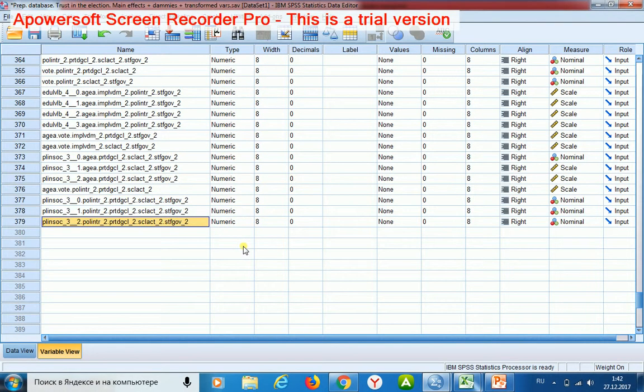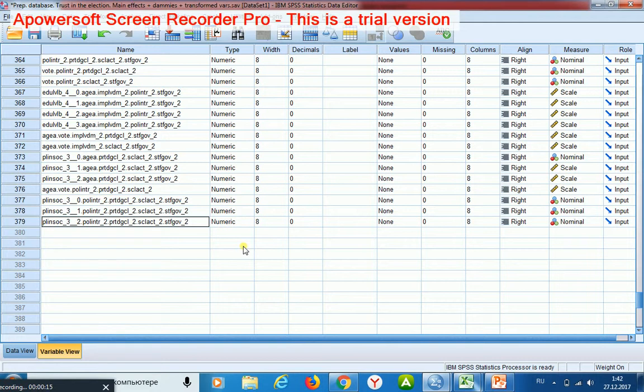Here are the constructed variables. Pay attention please. Those variables which were constructed by multiplying binary variables are usually not distributed uniformly because the values of 1 are less frequent than the values of 0 in original variables and in constructed variables.